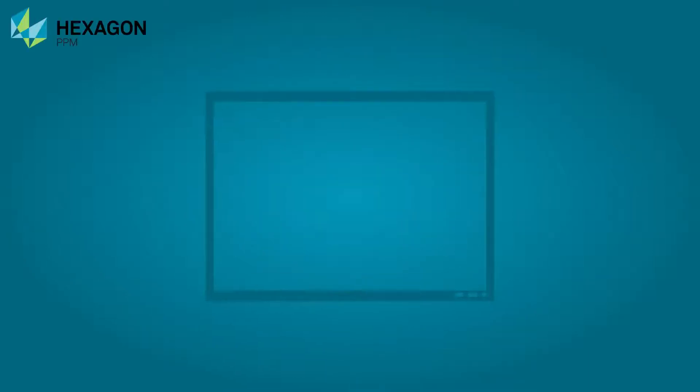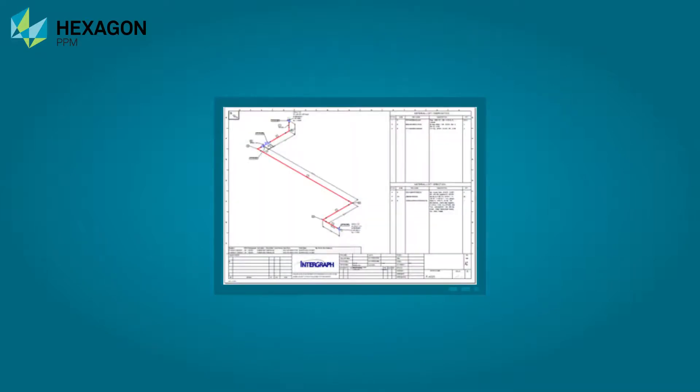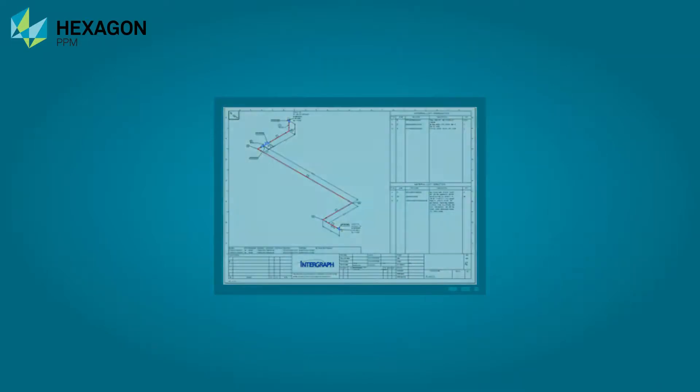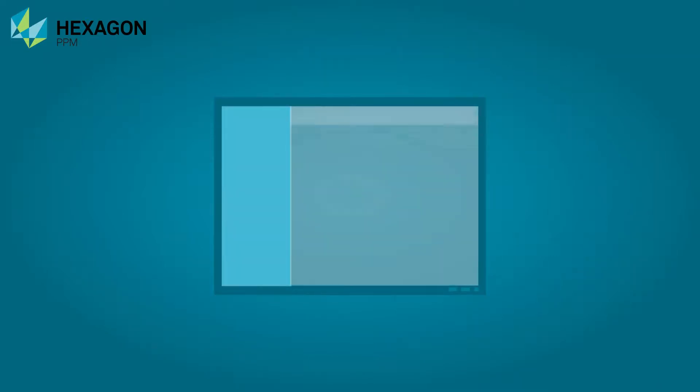Hexagon PPM is excited to announce the 2019 release of Smart Isometrics, which includes new features and enhancements that enable the digital transformation of your business.